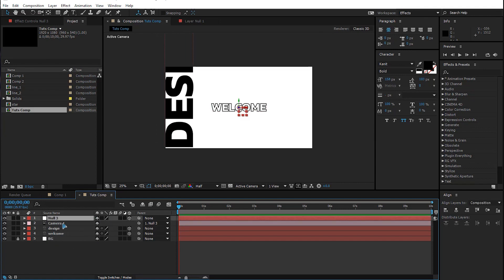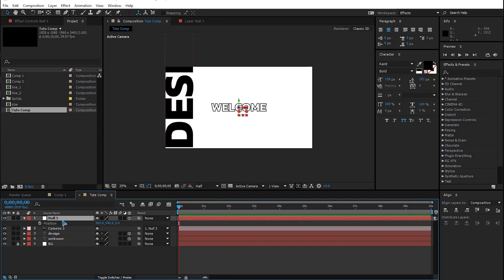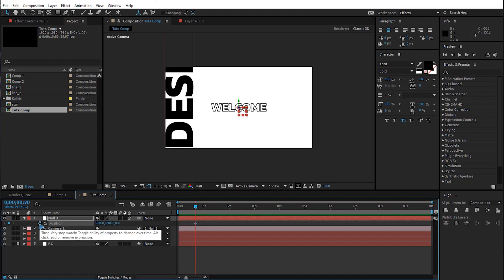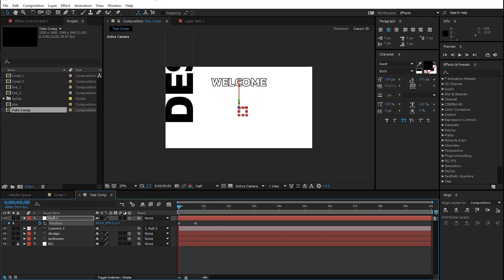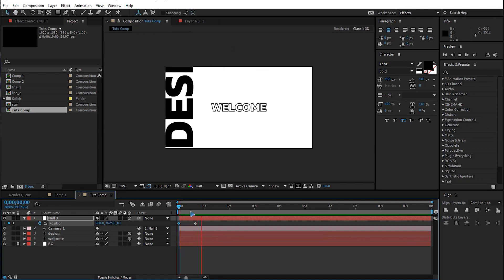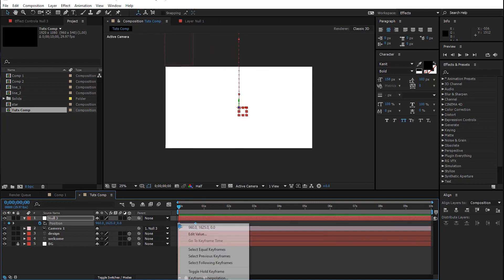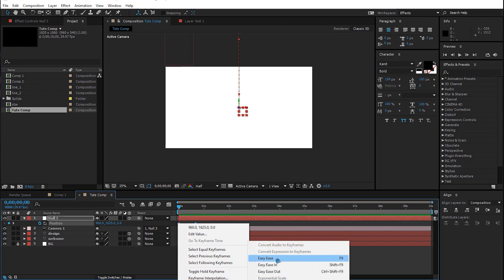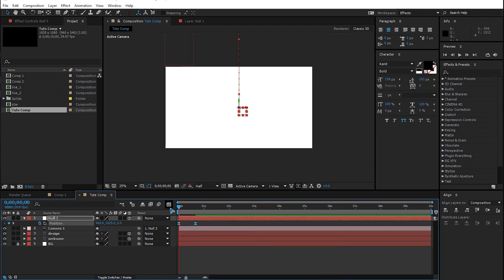Let's animate this camera right away. Select the null, hit P on the keyboard, then hold down Shift and hit Page Down twice — one, two. Set a keyframe, then go back with Page Up to the first keyframe and move this up so it comes down. Select all the keyframes, right-click, Keyframe Assistant, Easy Ease or F9, then go to the graph and adjust the curve.